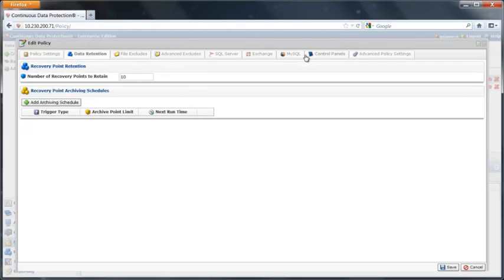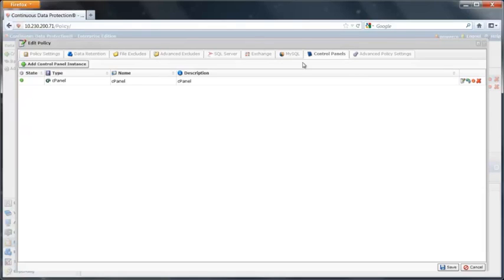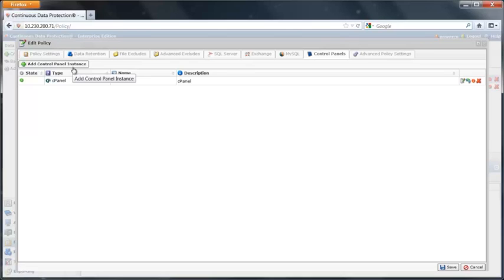And here I set up control panels. We support Virtuoso 4, cPanel inside of Virtuoso containers, Plesk, Plesk inside of Virtuoso container, Parallels Pro, Interworks, Direct Admin, and HSphere.